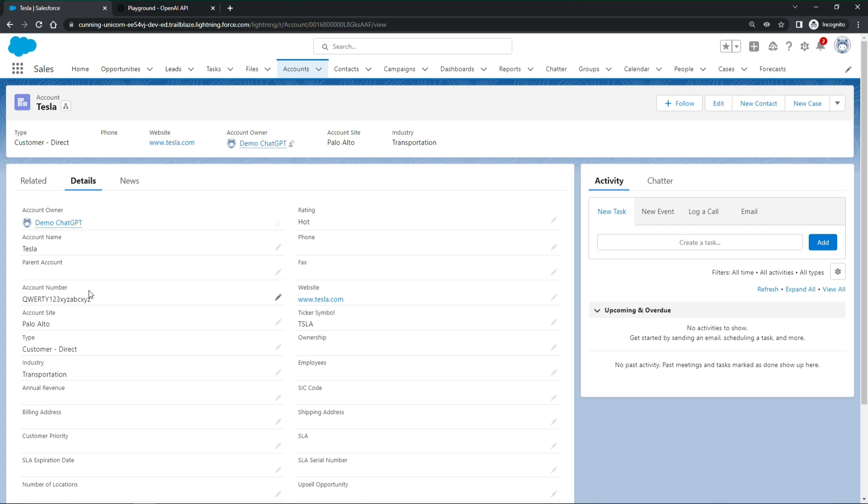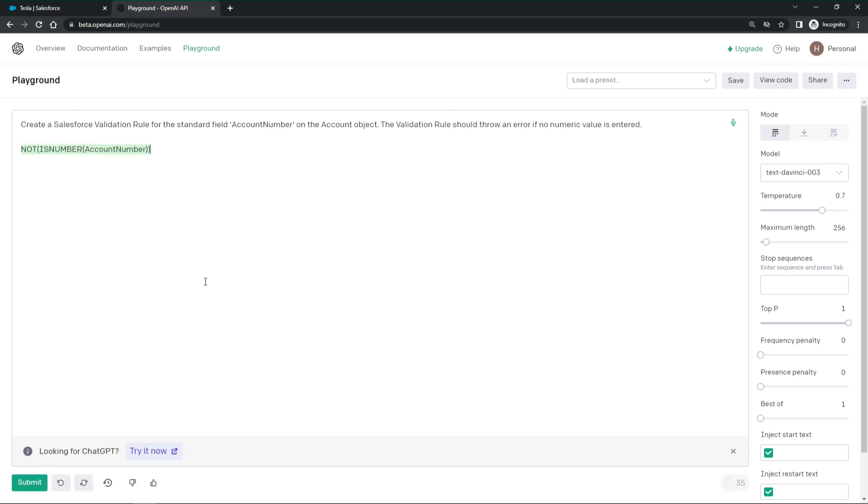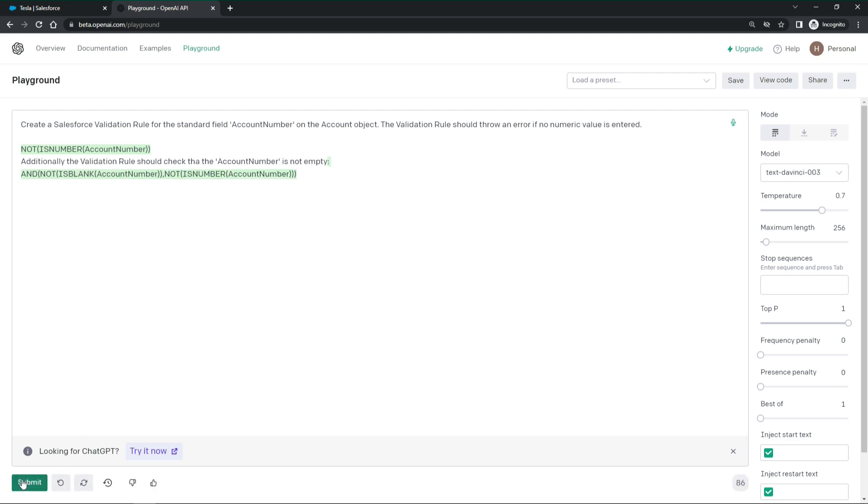Let's ask ChatGPT to create it for us. I am asking create a Salesforce validation rule for the standard field account number on the account object. The validation rule should throw an error if no numeric value is entered. And ChatGPT delivers. It looks good, but let's include one more check about the field being empty. Again ChatGPT delivers. Nice.